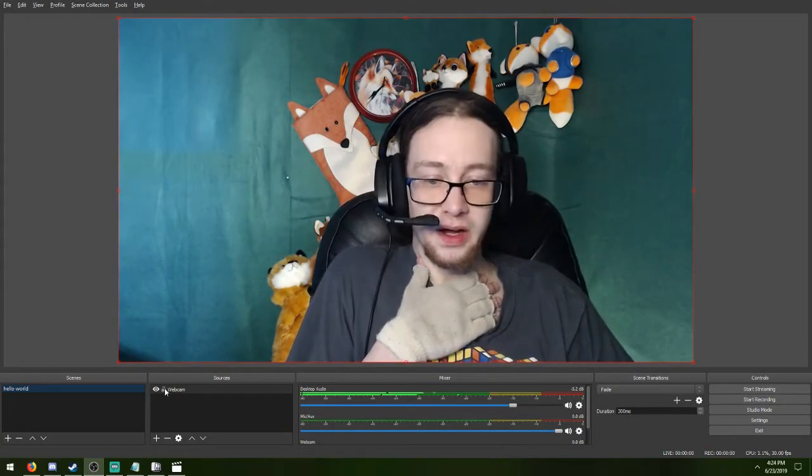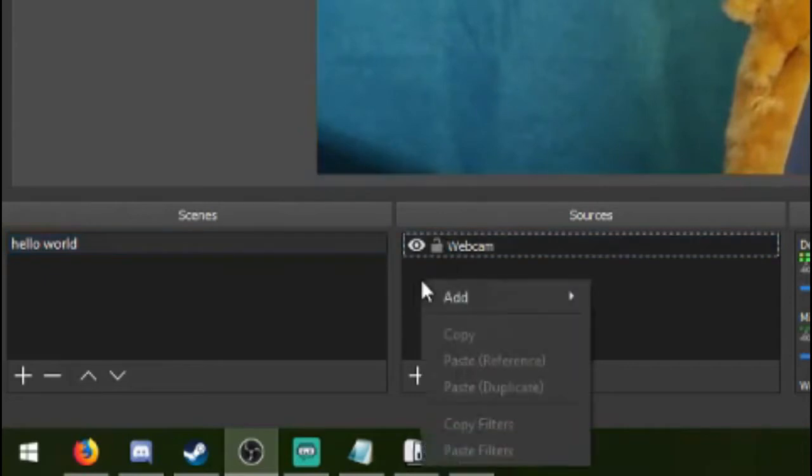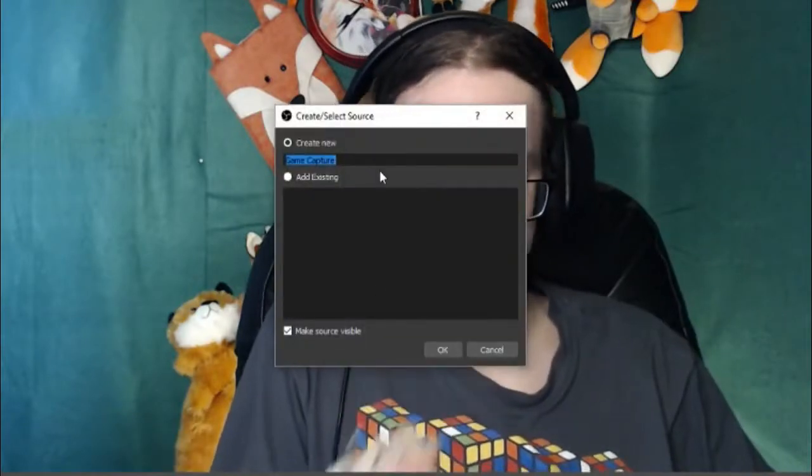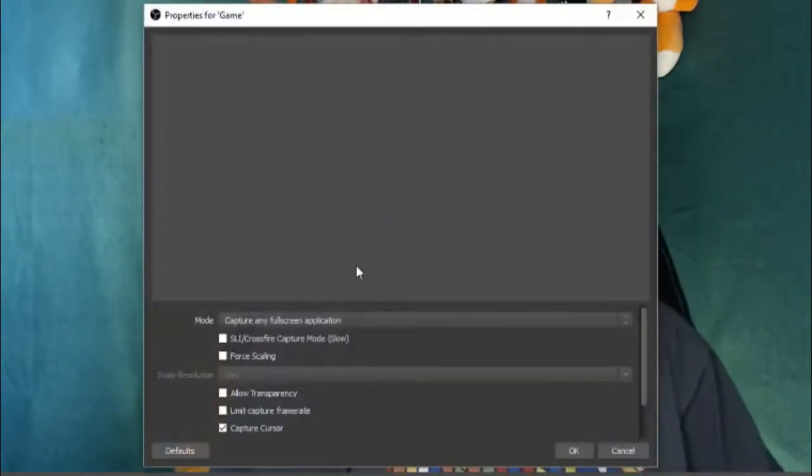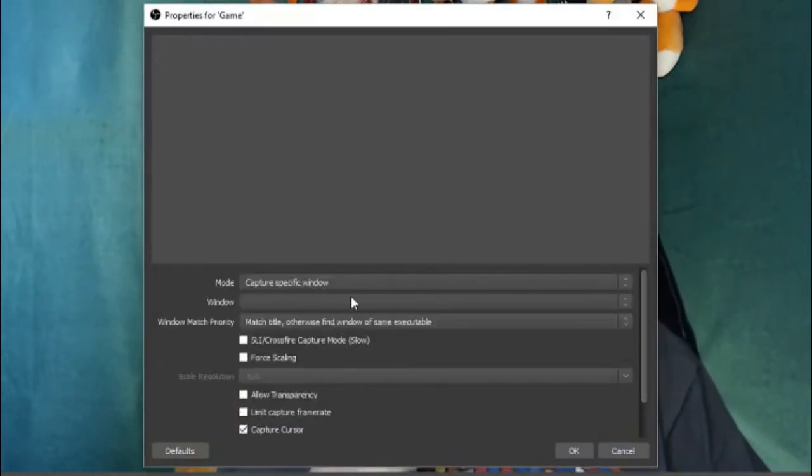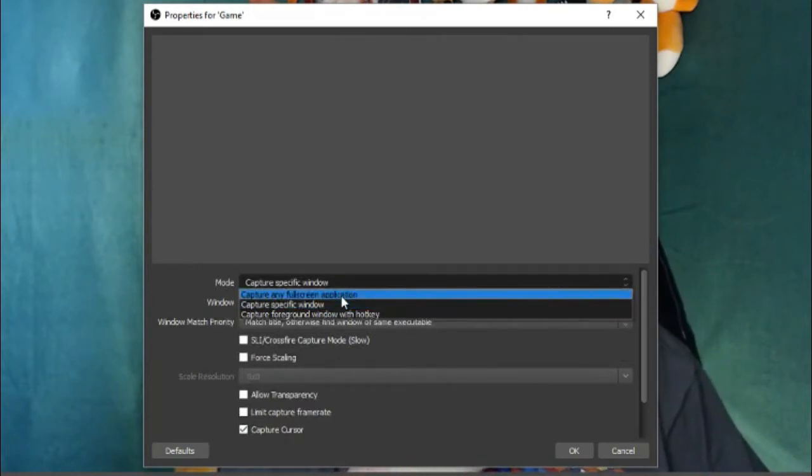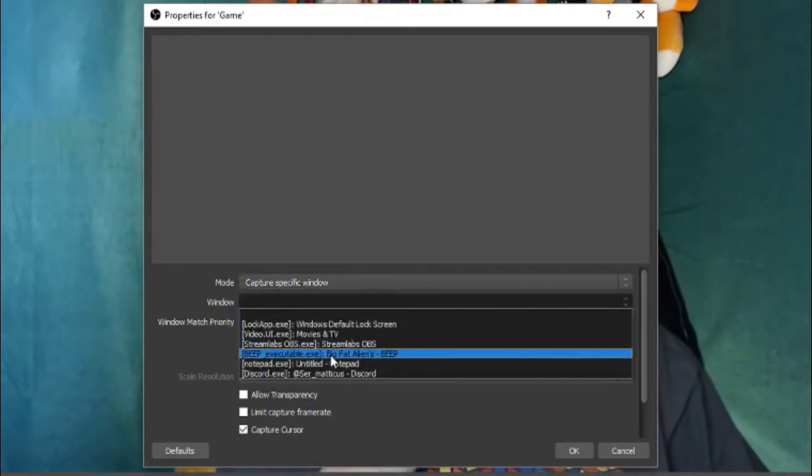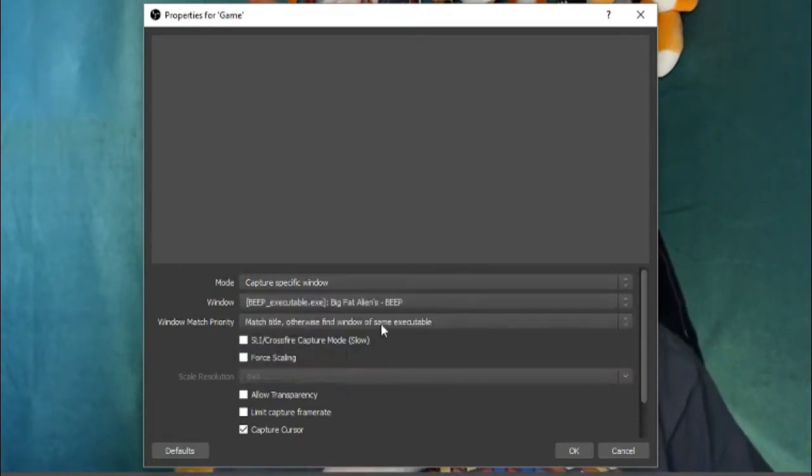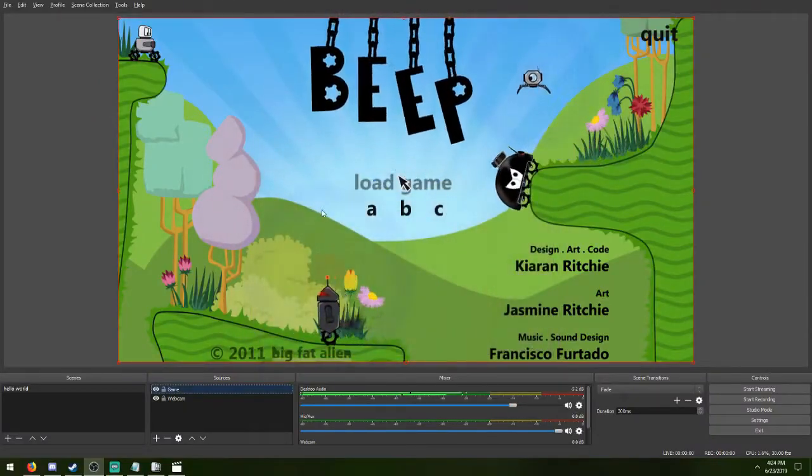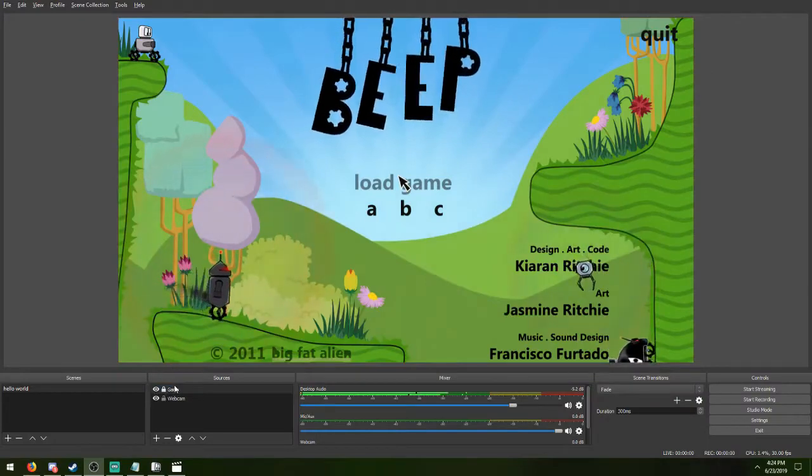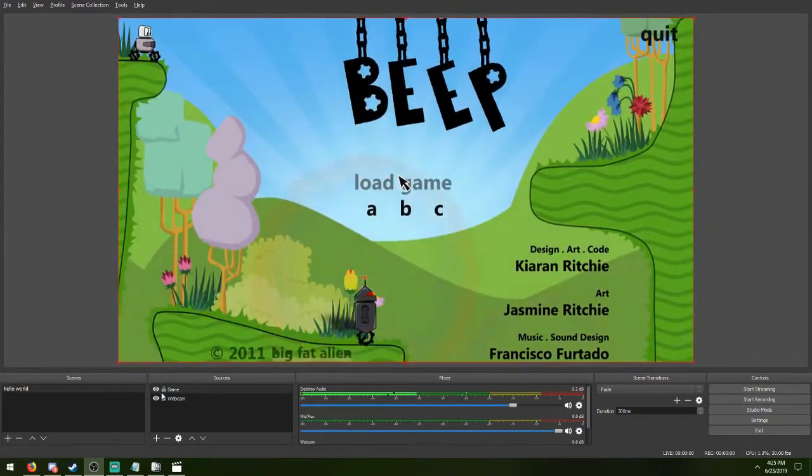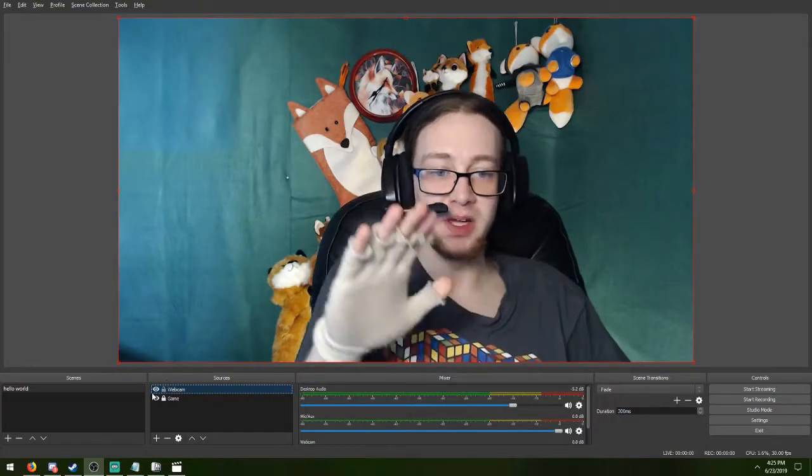So the next thing I want to show you guys is how to move around stuff. Let's say we wanted to get like a game in this scene as well. So let's do our game. We'll just call it game. And then we're going to look for, capture specific window is one thing you're going to want to do. Otherwise it'll capture any full screen application, period. So it'll capture probably something you don't want. So what I've got in the background right now is I've got this game called Beep. So it should find it there. It found it. Yep. As you see, it found the game.